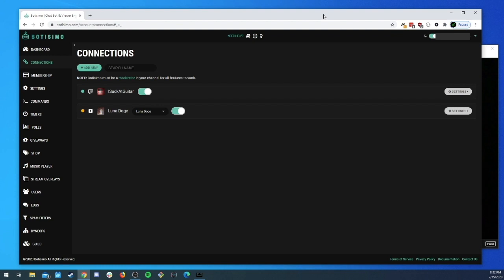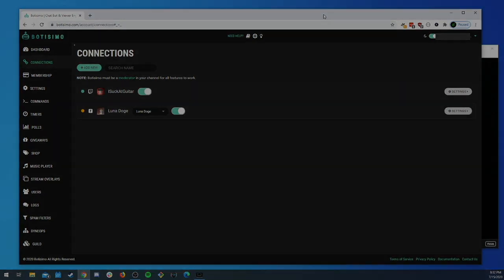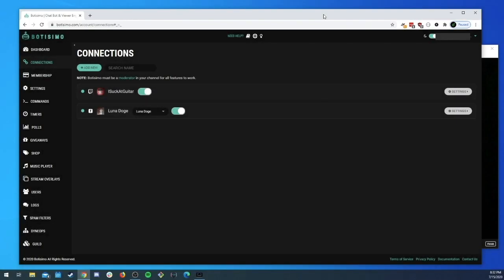All right there we go, we got a green light. That didn't take too long, maybe one minute, one and a half minutes.